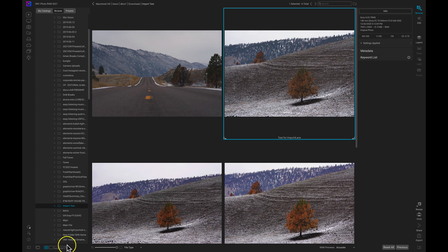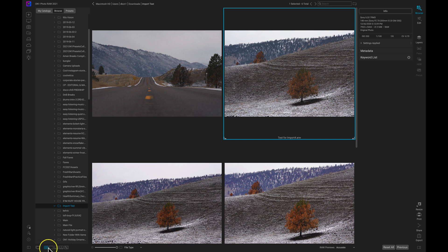We'll worry about these later in our editing experience but for now let's just focus on these first three icons. This first icon which is selected is the Thumbnail View Mode or the Grid View Mode.